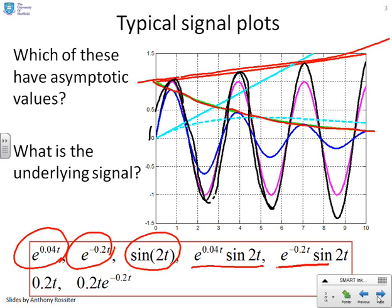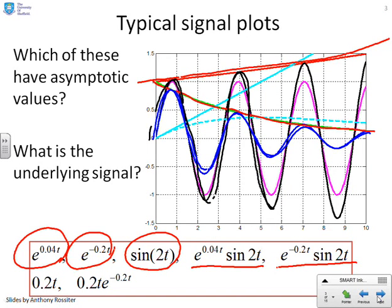What about e to the minus 0.2t times sine 2t? That's this blue oscillating signal. It's a sinusoid, but the amplitude is getting smaller and smaller. So it does have an asymptotic value of zero.